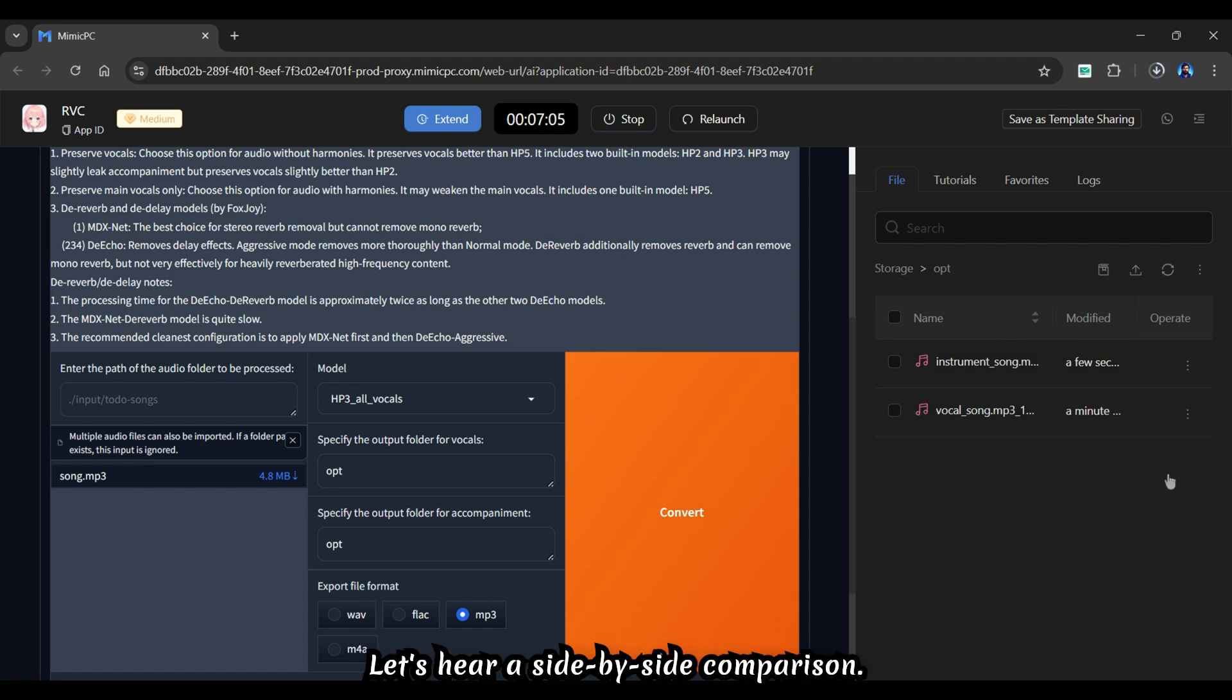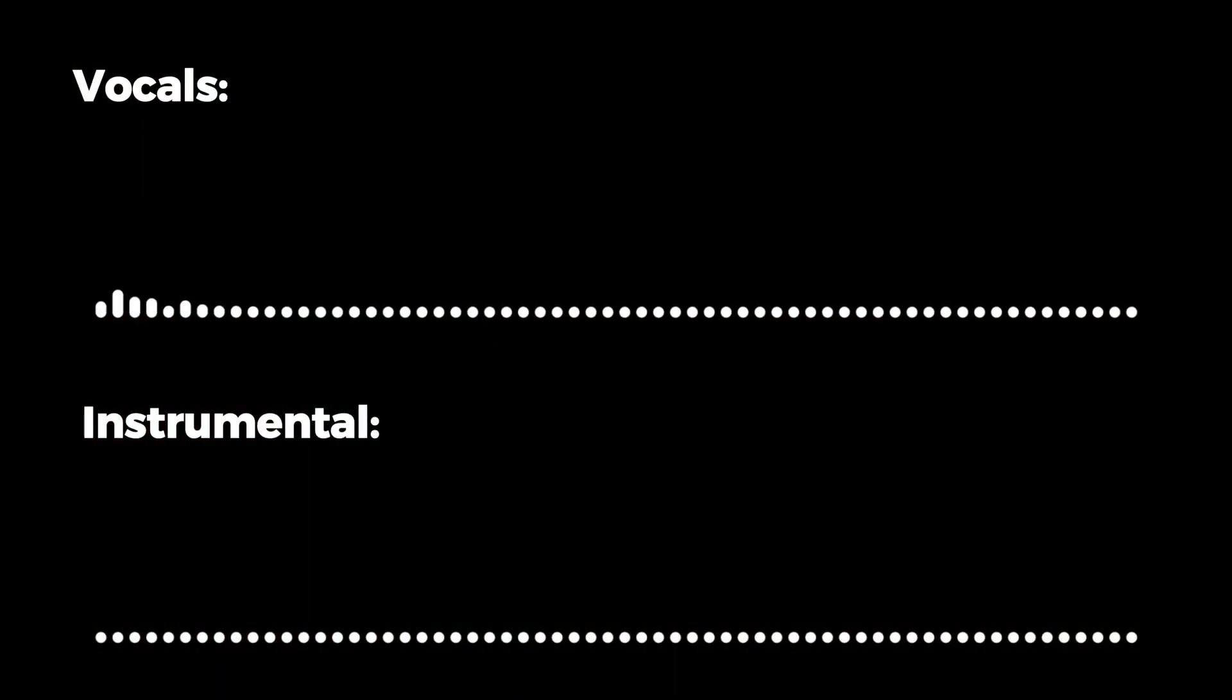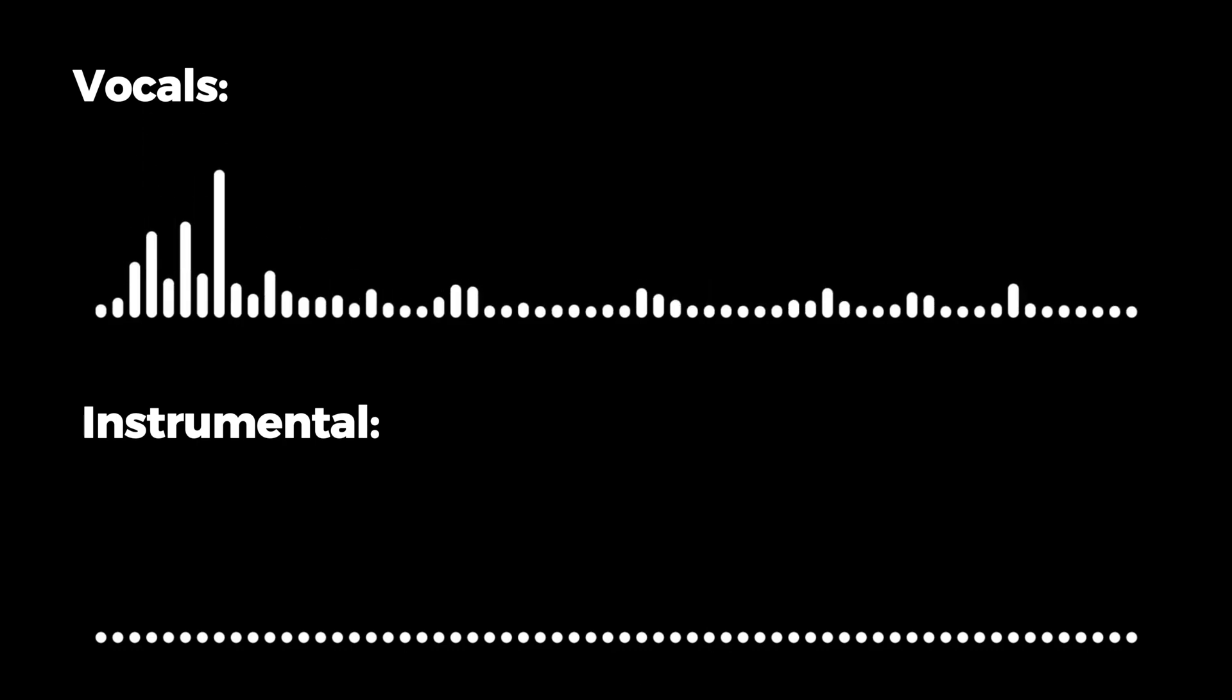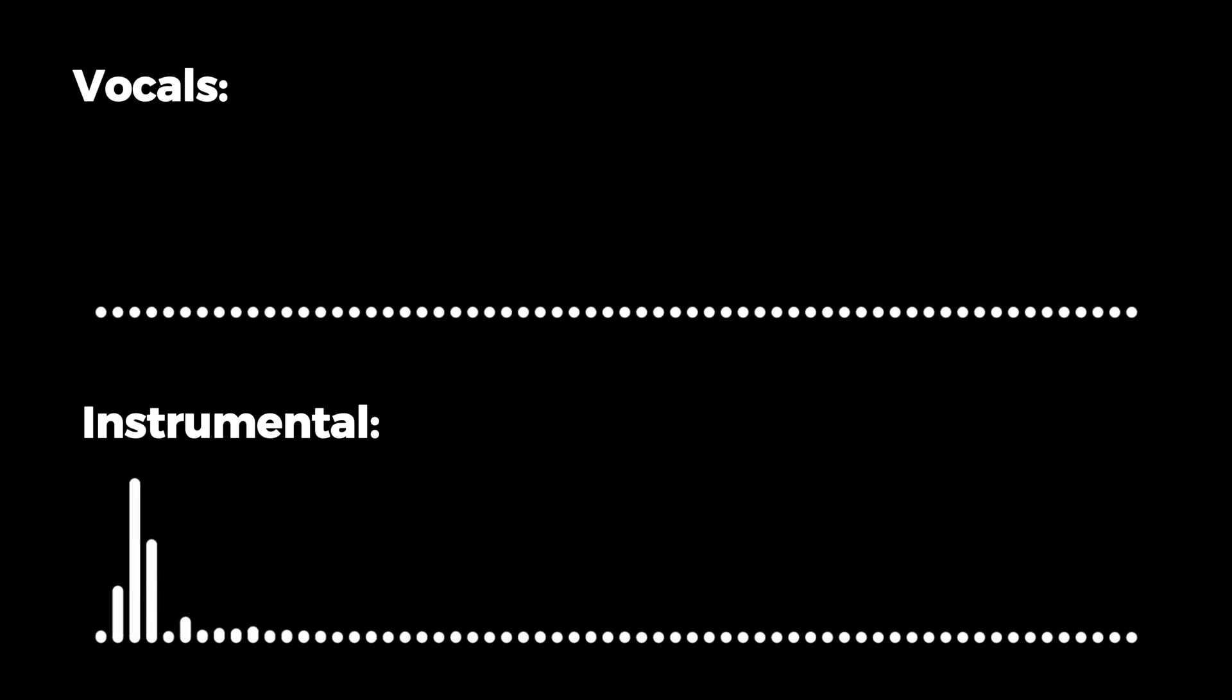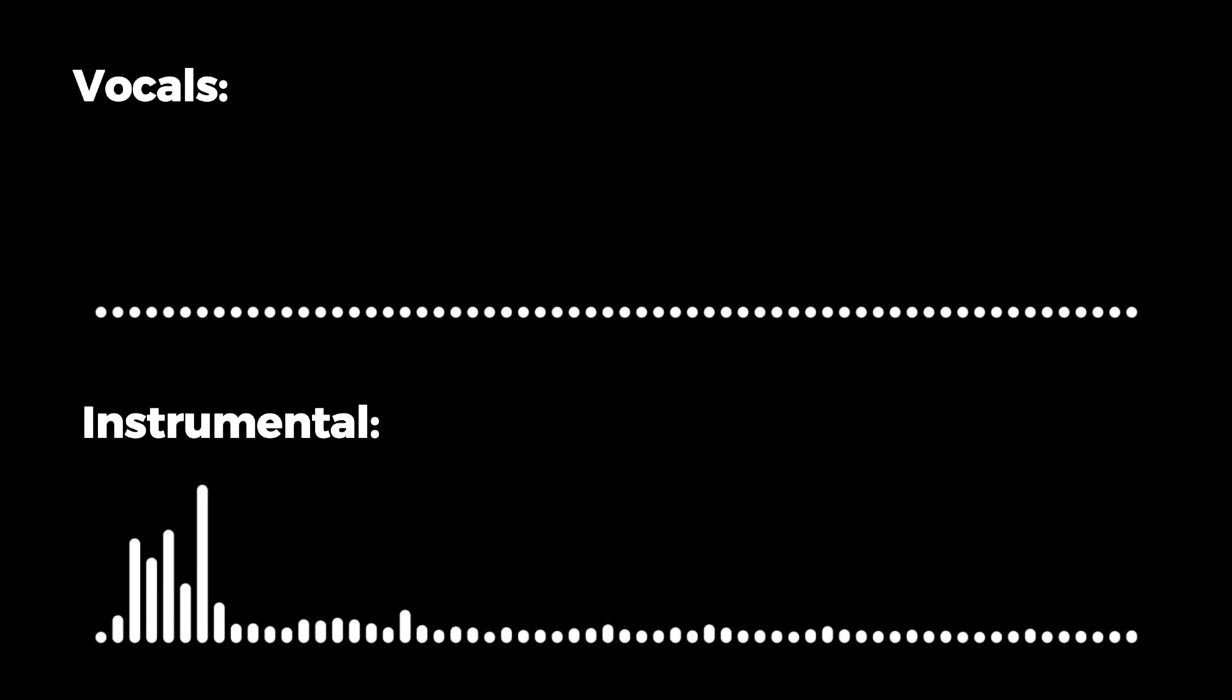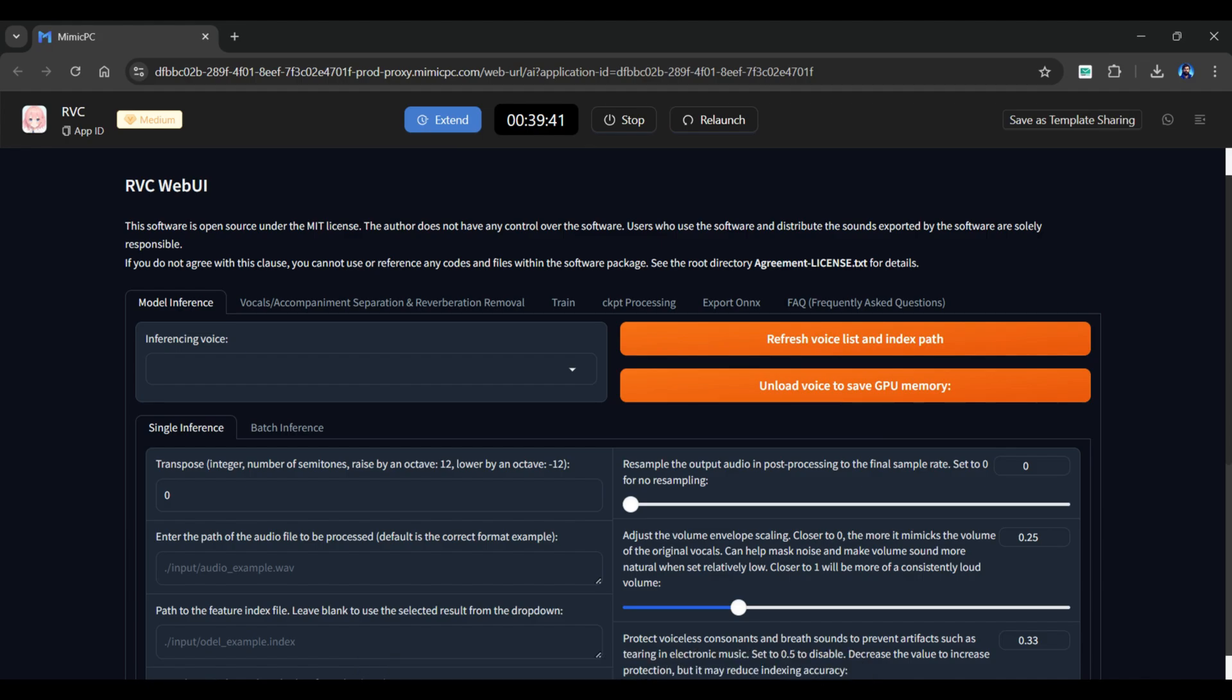Let's hear a side-by-side comparison. [Audio demonstration plays] As you heard, it has done a fantastic job.